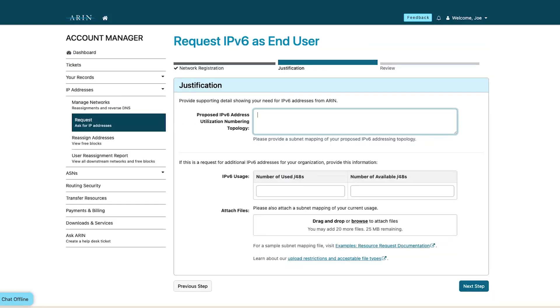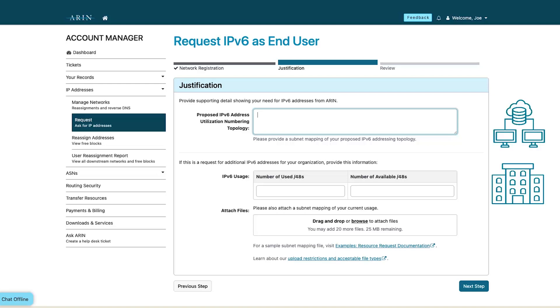To approve your request, ARIN may require details about your network, organization, and business plan, along with contact information. We recommend providing as many details as possible when you submit your request.